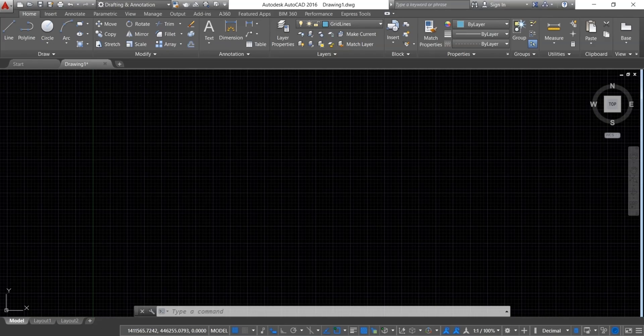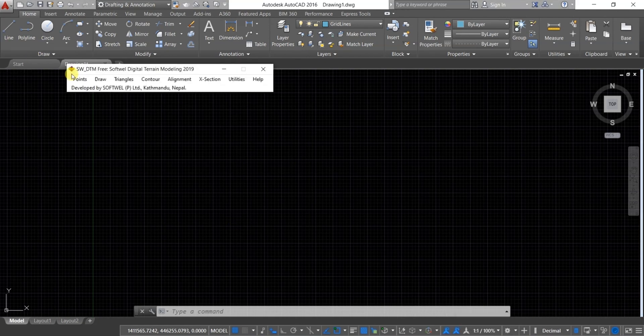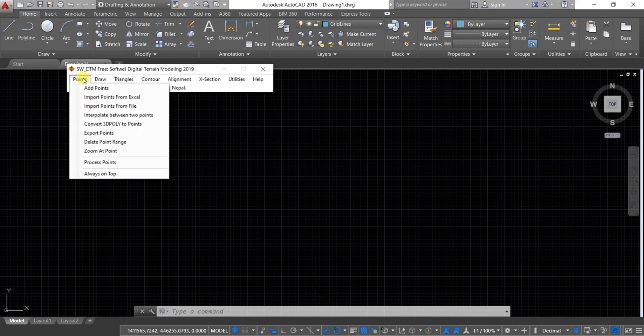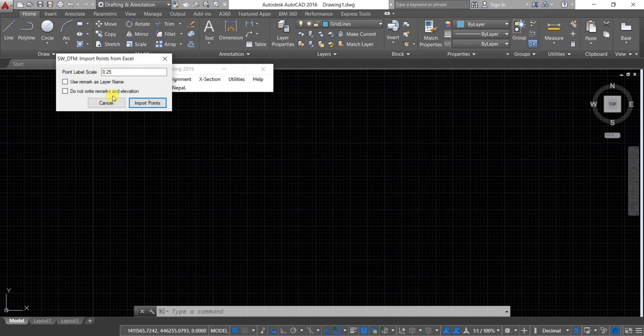Open AutoCAD and SWTTM, click on Points, and then click on Import Point from Excel and select Import Points.